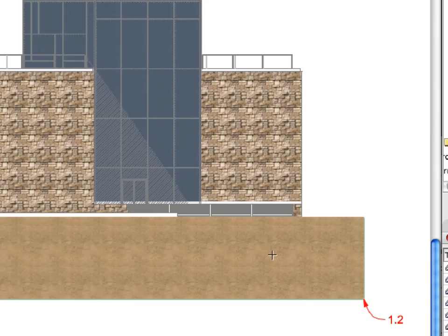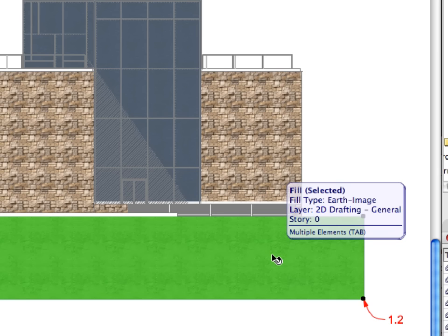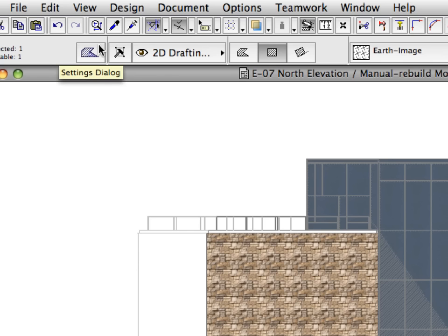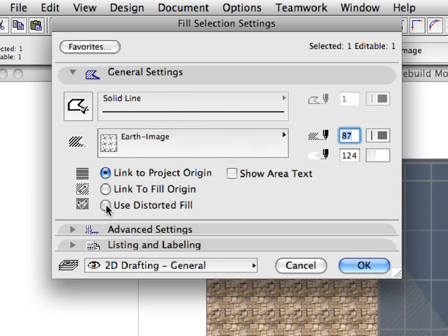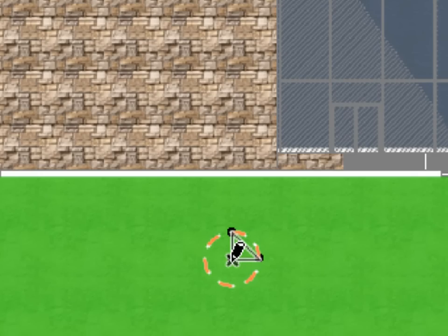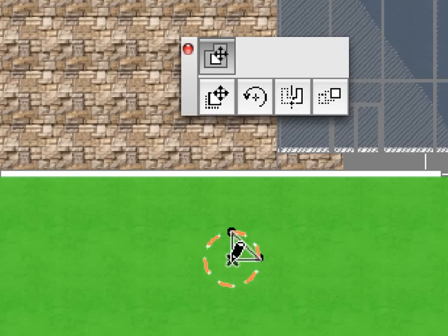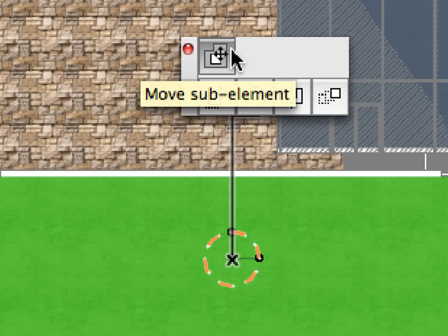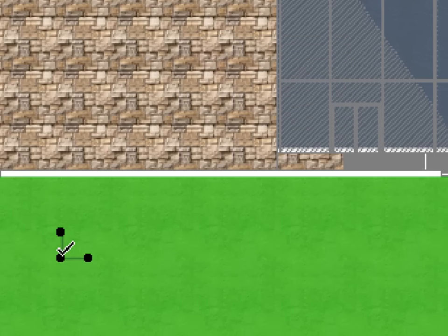Deselect the Fill to have a clearer view of the results. Shift-click to select the newly created Fill and open the Fill Selection Settings dialog by clicking its button in the Info Box. In the General Settings panel, activate the Use Distorted Fill radio button. Click OK to accept this change and leave the dialog. As you return to the Elevation, you'll notice that two handles appeared in the middle of the selected Fill. These handles are used to define the position, the two main directions and unit lengths of the distorted Fill. With the Fill still selected, click the origin of the Fill Axis Handle — the point where the Horizontal and Vertical Handle lines intersect. Select the Move Sub-Element option from the Pet Palette. Move the Fill origin to the left as much as you like, but keep it within the area of the selected Fill.